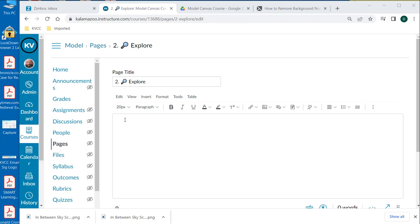In this video, I'm going to demonstrate to you how you can resize a photo for use in Canvas.